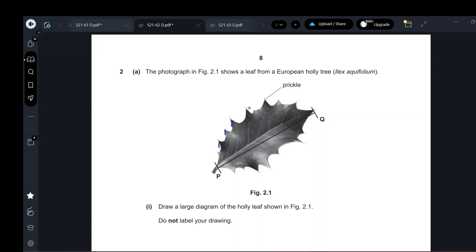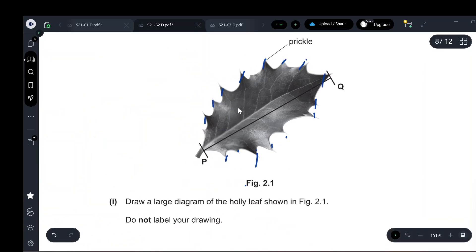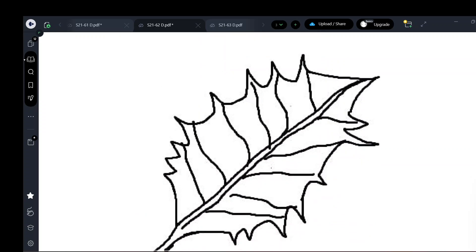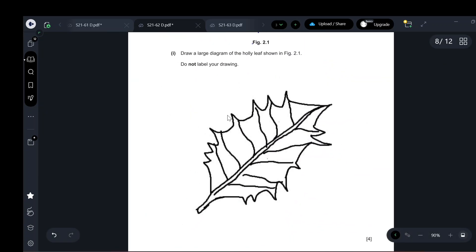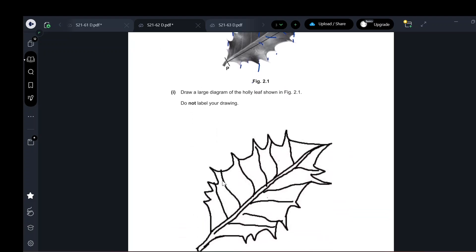Count the prickles — there are approximately 16. Try to draw the same pattern as the photograph. Include the main vein as double lines in the middle, and side veins as much as possible, similar to the drawing but bigger. Do not add labels.